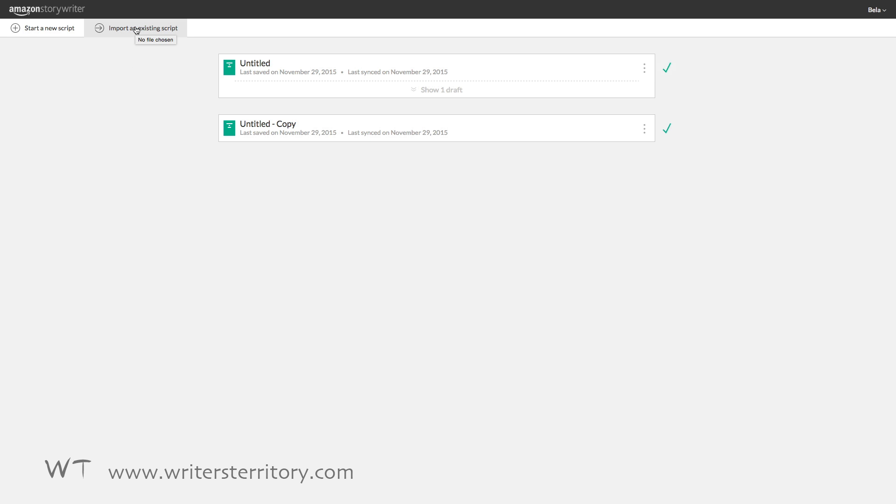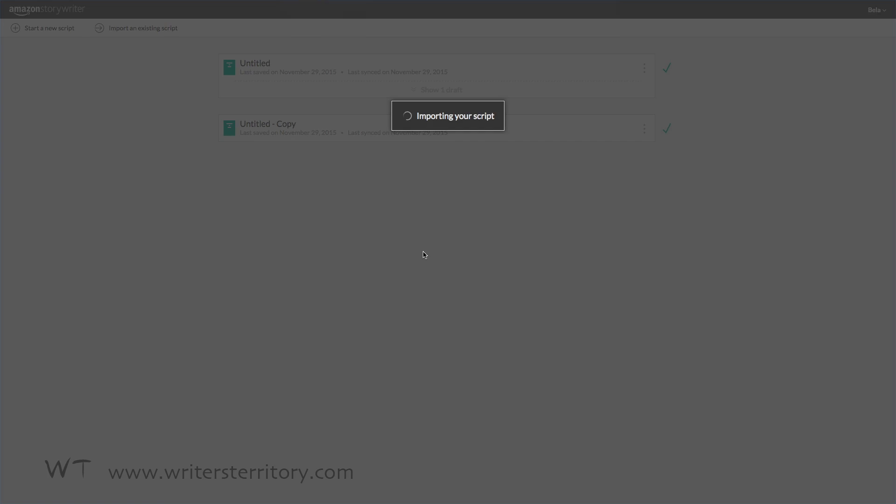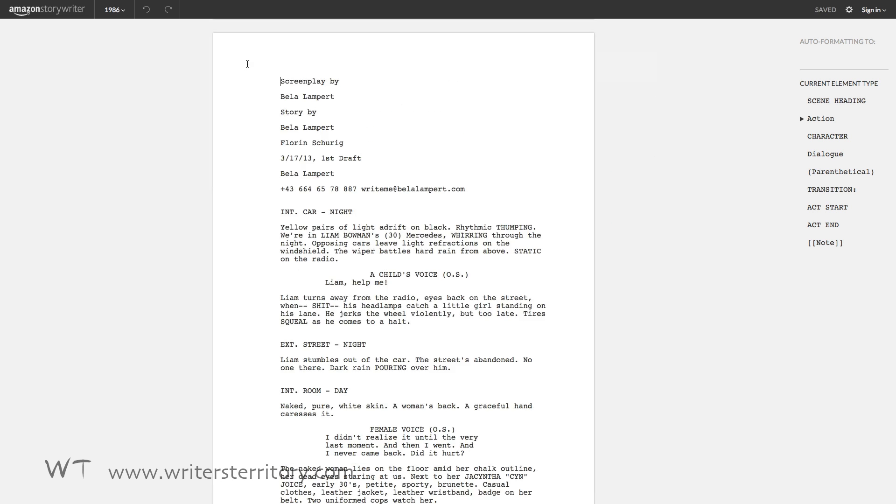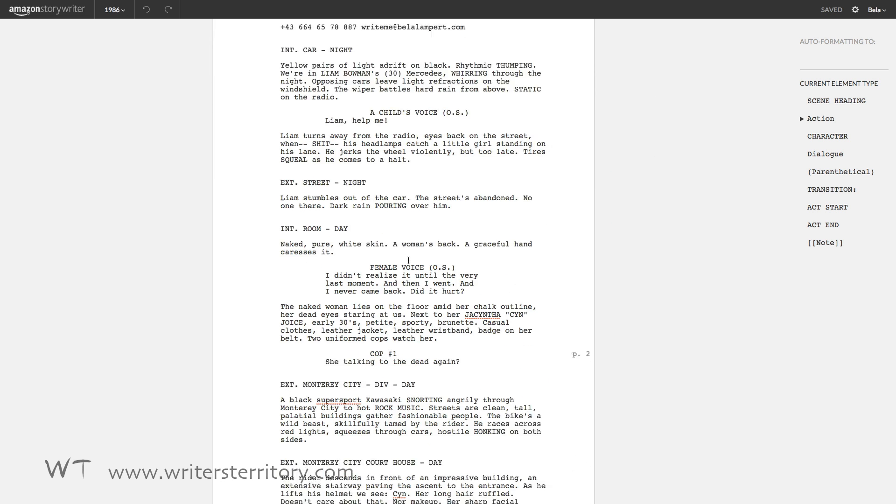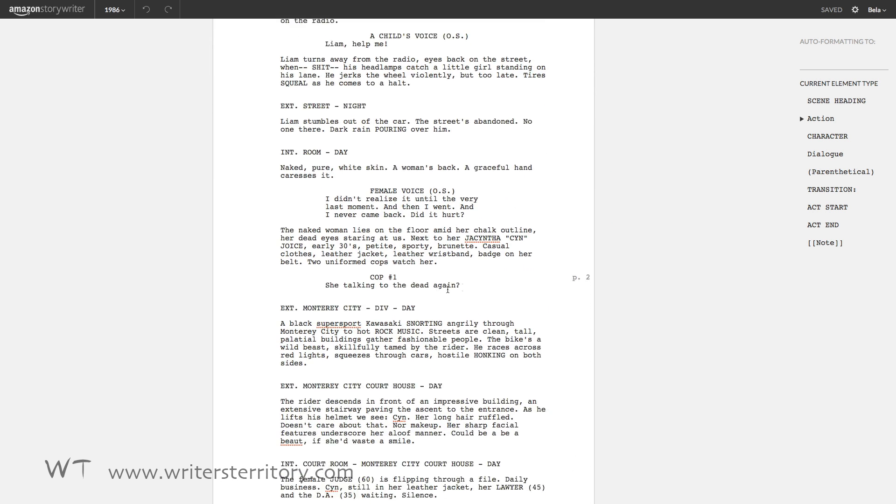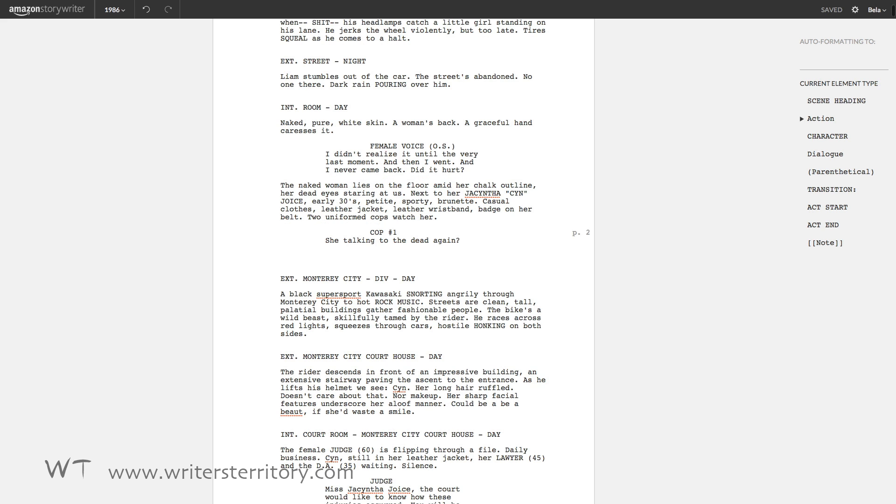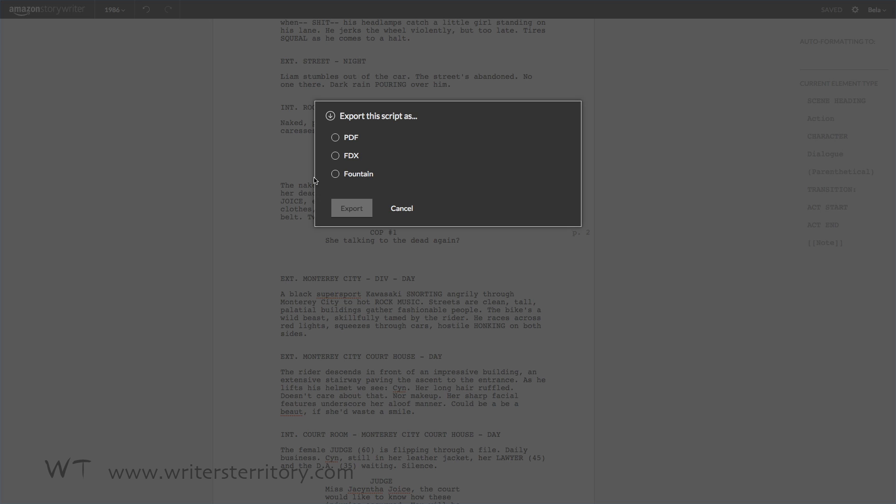That means, whether you wanna use storywriter for writing or not, what you get is a free PDF, Final Draft and Fountain converter. You can import a PDF script and storywriter will keep the formatting and make it editable. So now you can export it to Final Draft or Fountain and do with it pretty much anything you like. And I think that is really cool.